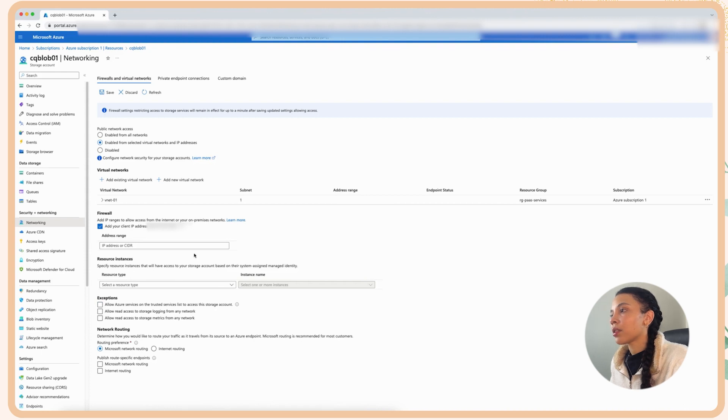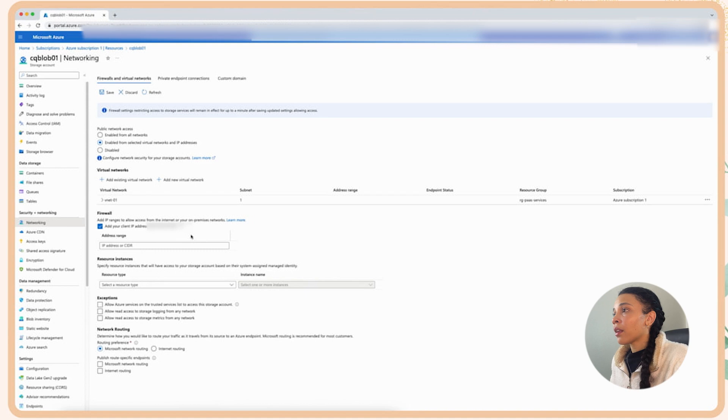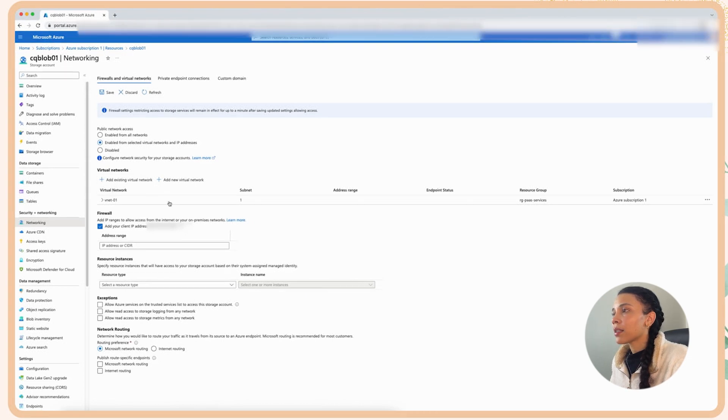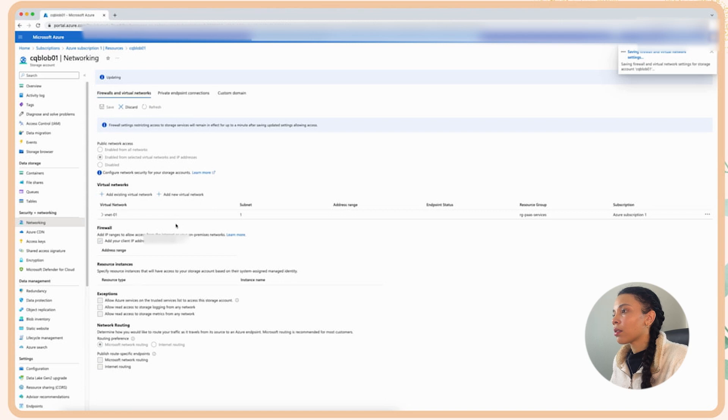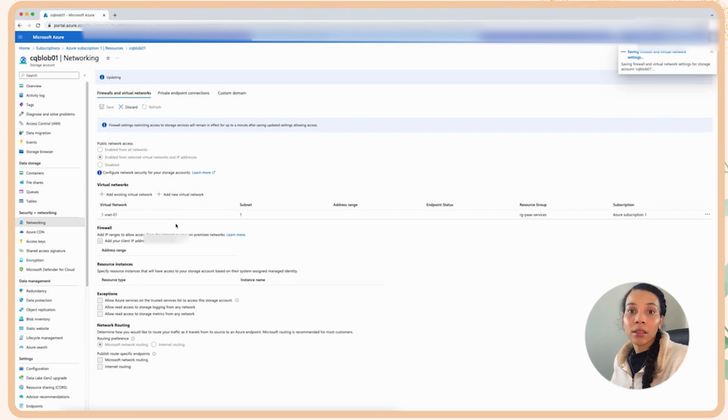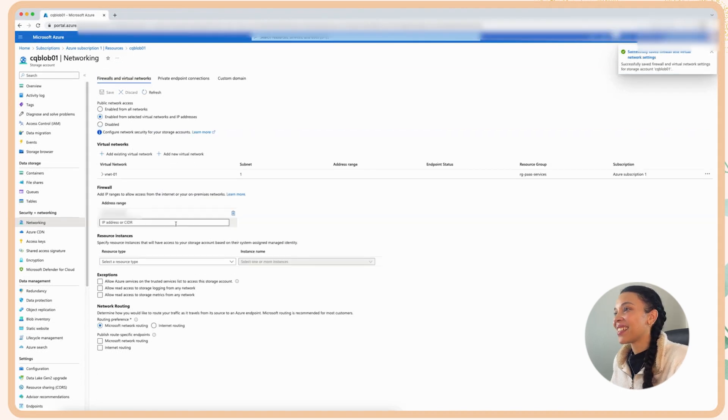You can see that we do have public access disabled here and when we look at the private endpoint component you can see that we do have the private storage endpoint configuration there. Now I'm going to go back to the networks and I'm going to select the selected virtual networks and IPs and then I am going to add my own client IP here so that I am able to access the storage account. I'm not going to allow any exceptions at this stage. I'm going to turn that off and then I think that should be good to go so we can save this configuration now.